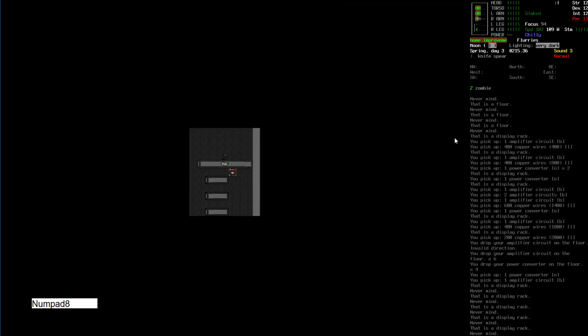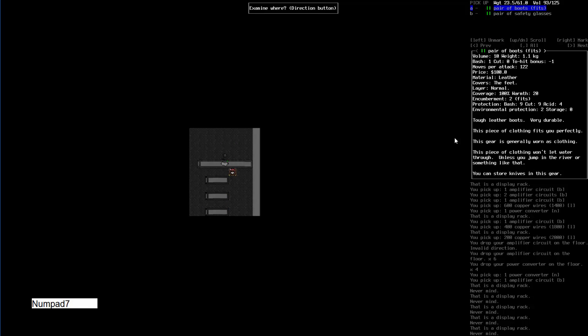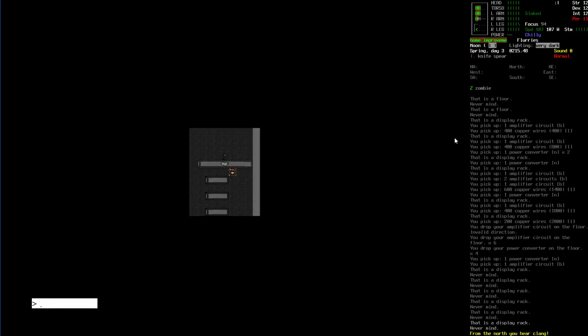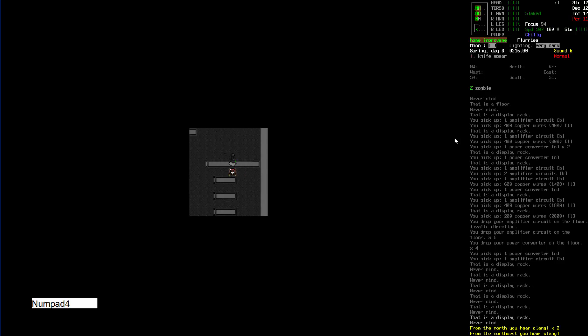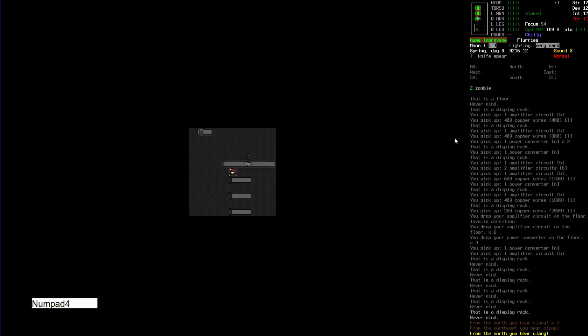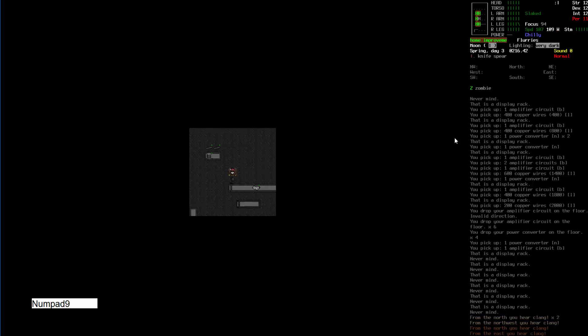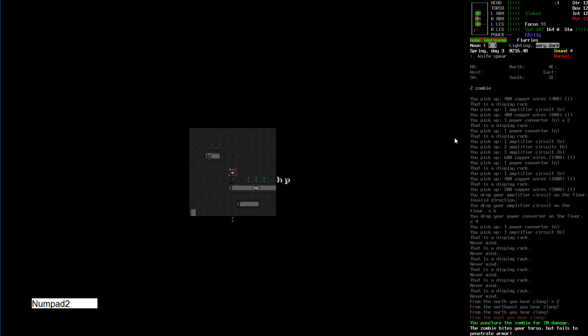I'm gonna keep just the copper wire and I'm gonna drop - I'm gonna keep one power converter, one amplifier circuit. If I need anything I know where the store is so I can grab it. And I got plenty of copper wire already. I'd like to find some tools in here. Boots, safety glasses. Will the zombie climb the counter? It's trying to break the counter, not climb it. Oh that was a mistake.